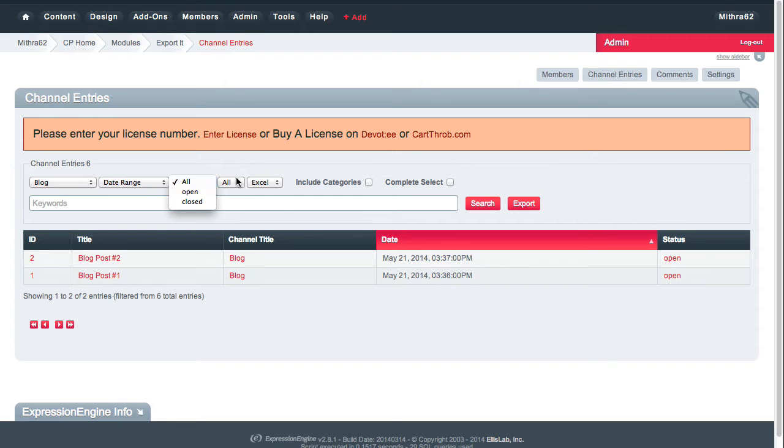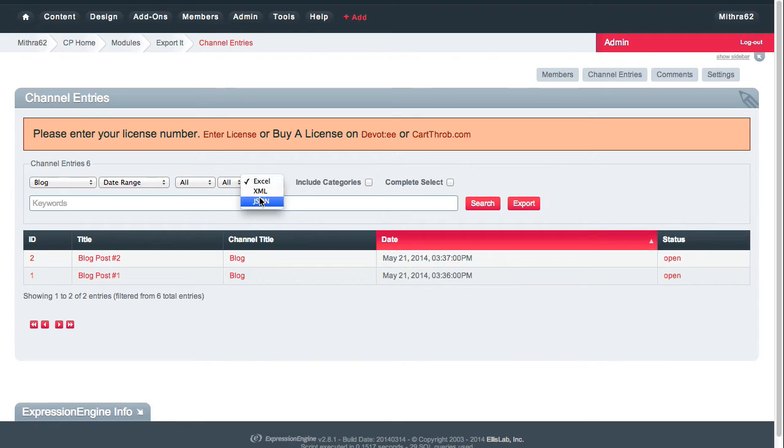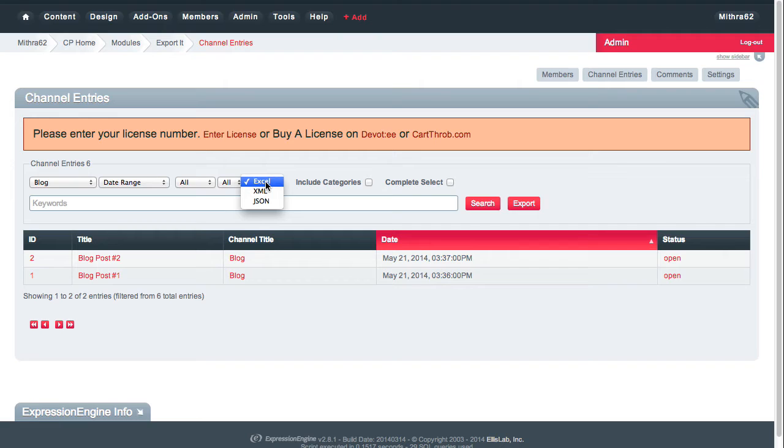I've got some other parameters here, and I can choose what format I want these to be exported in. So just for ease of demonstration, I'm going to show you in Excel and I'm going to include categories.